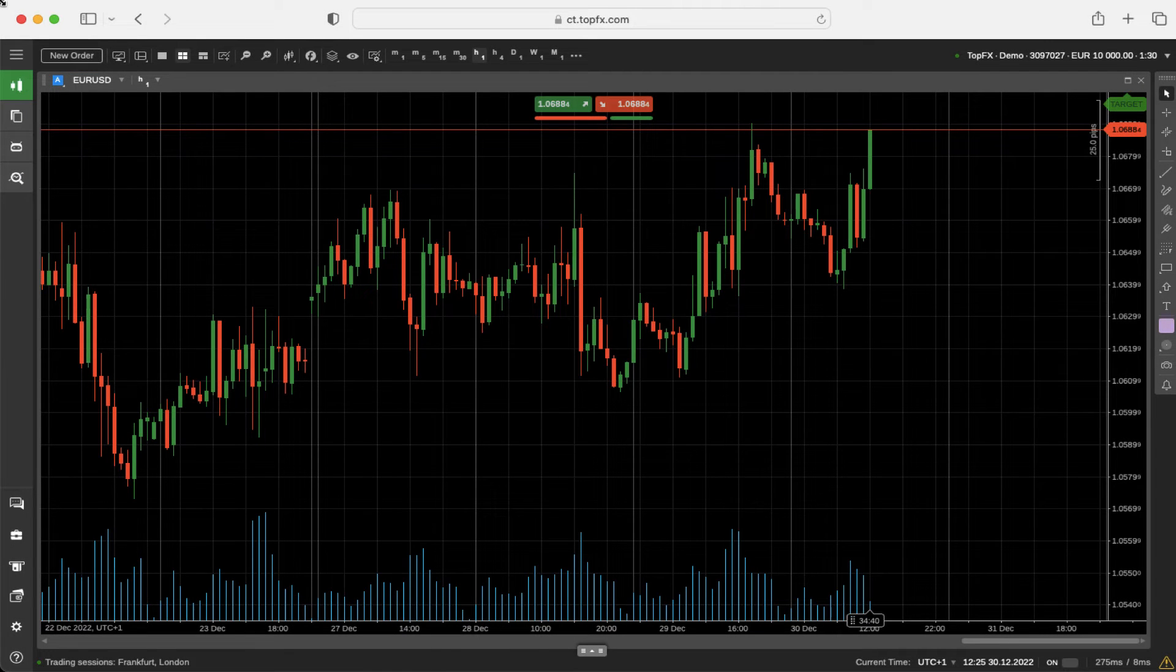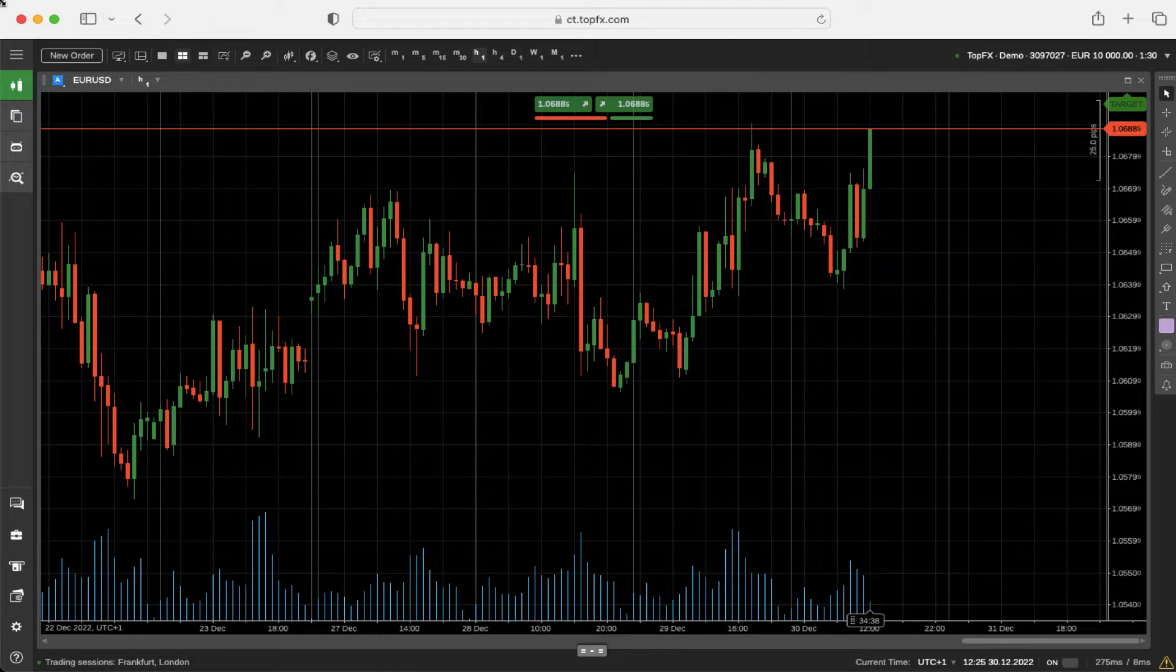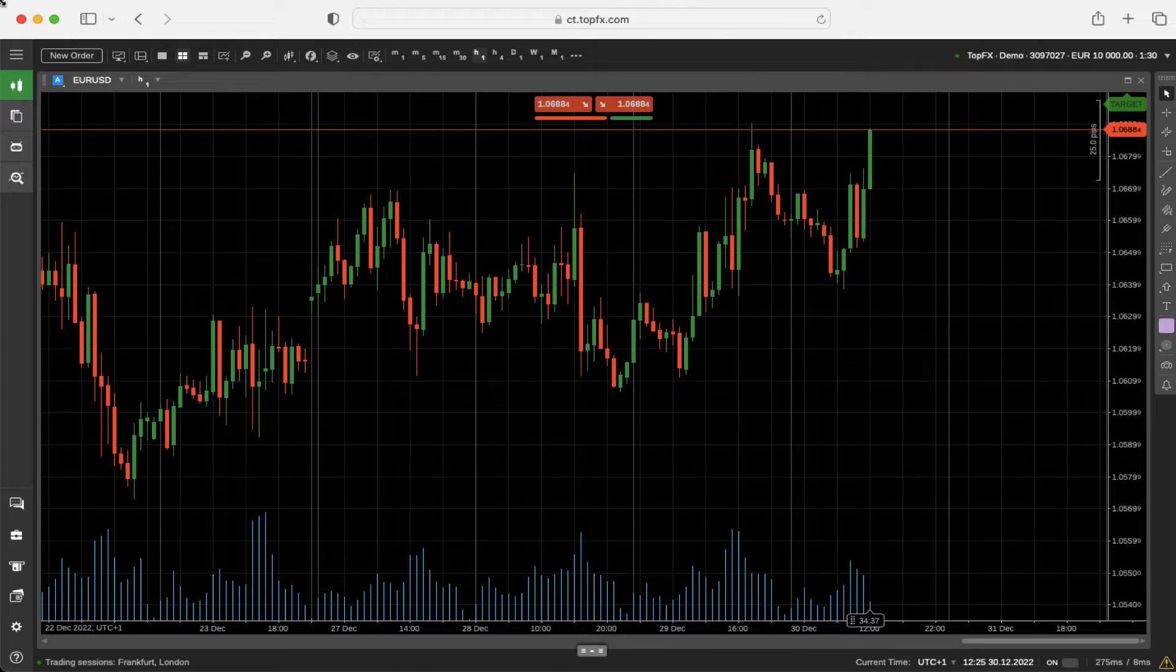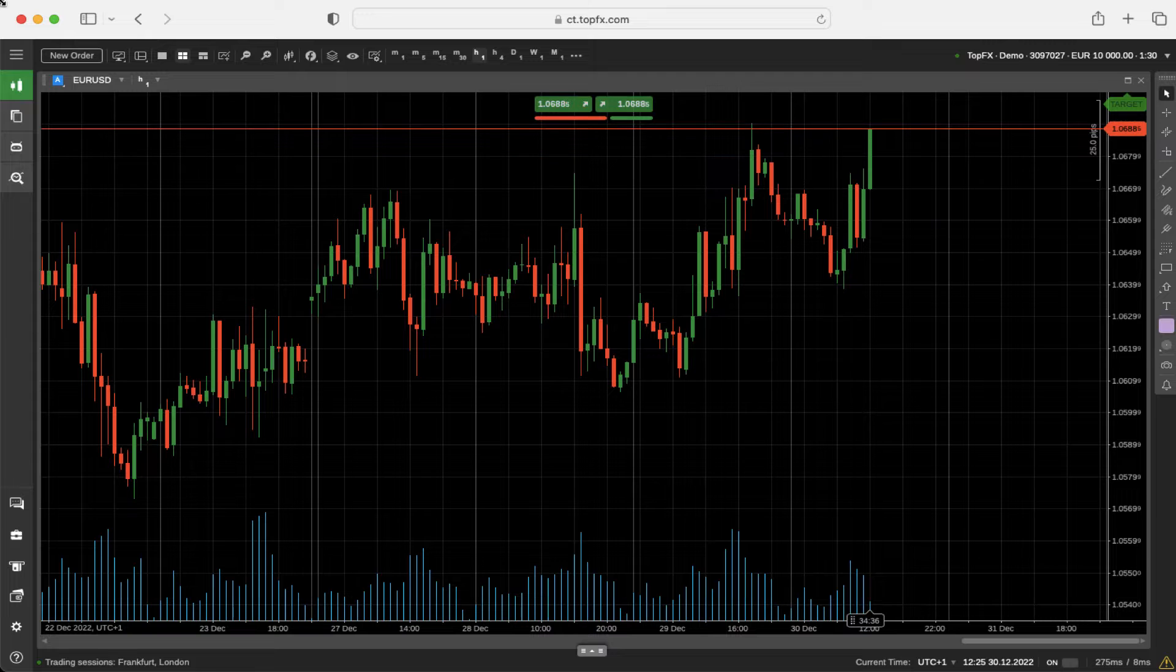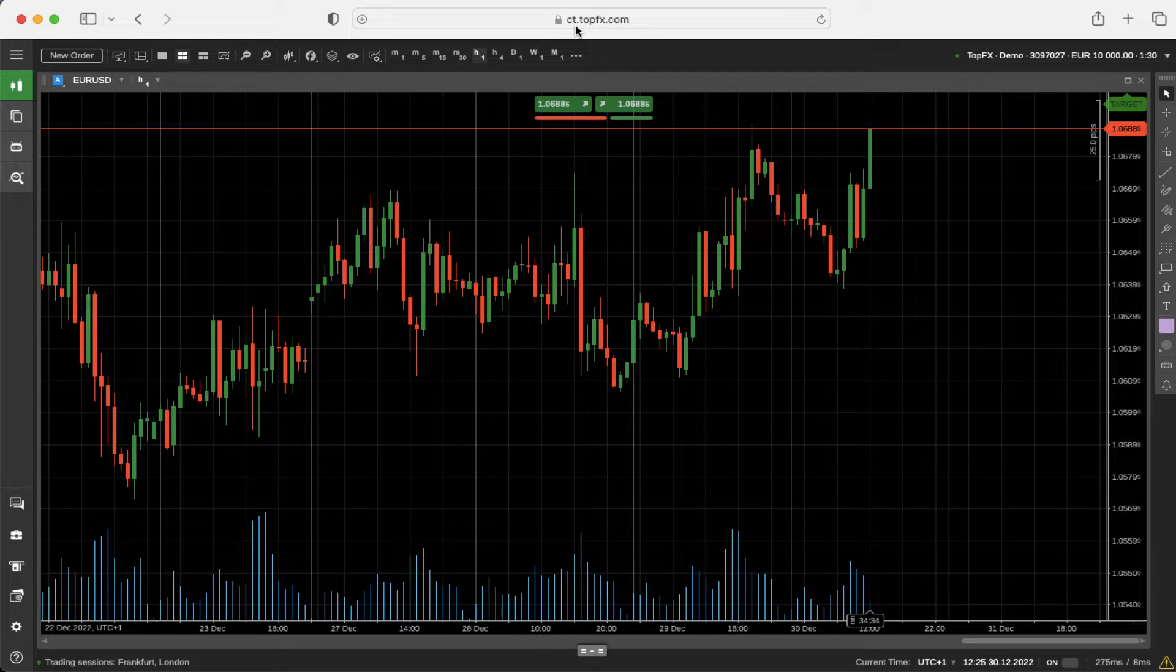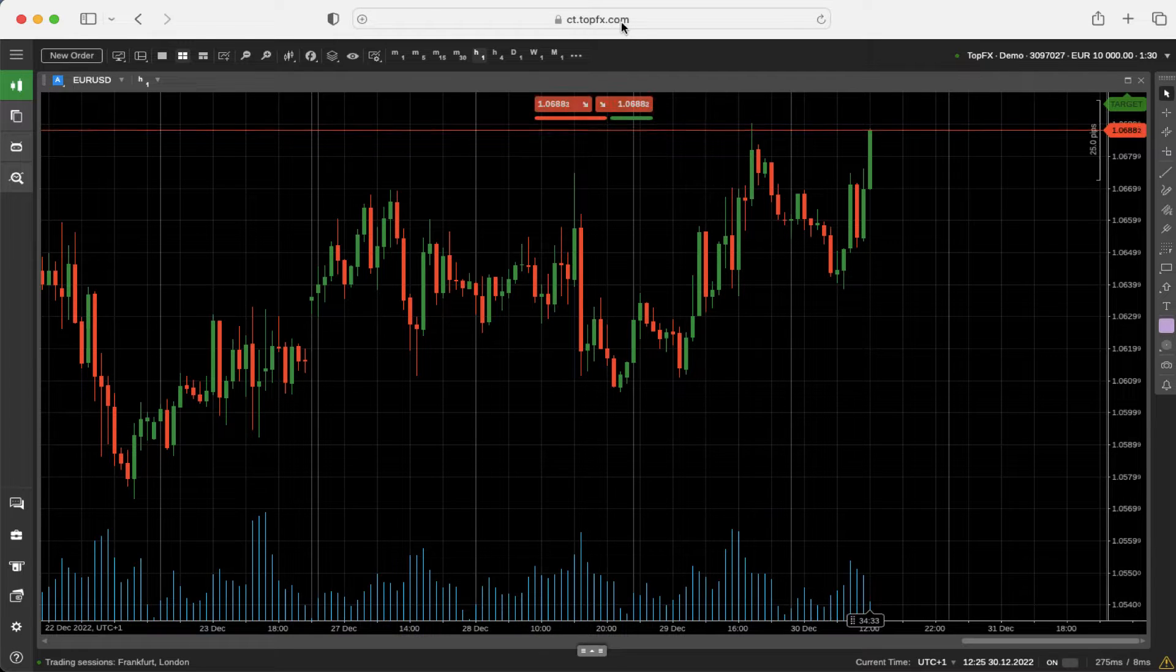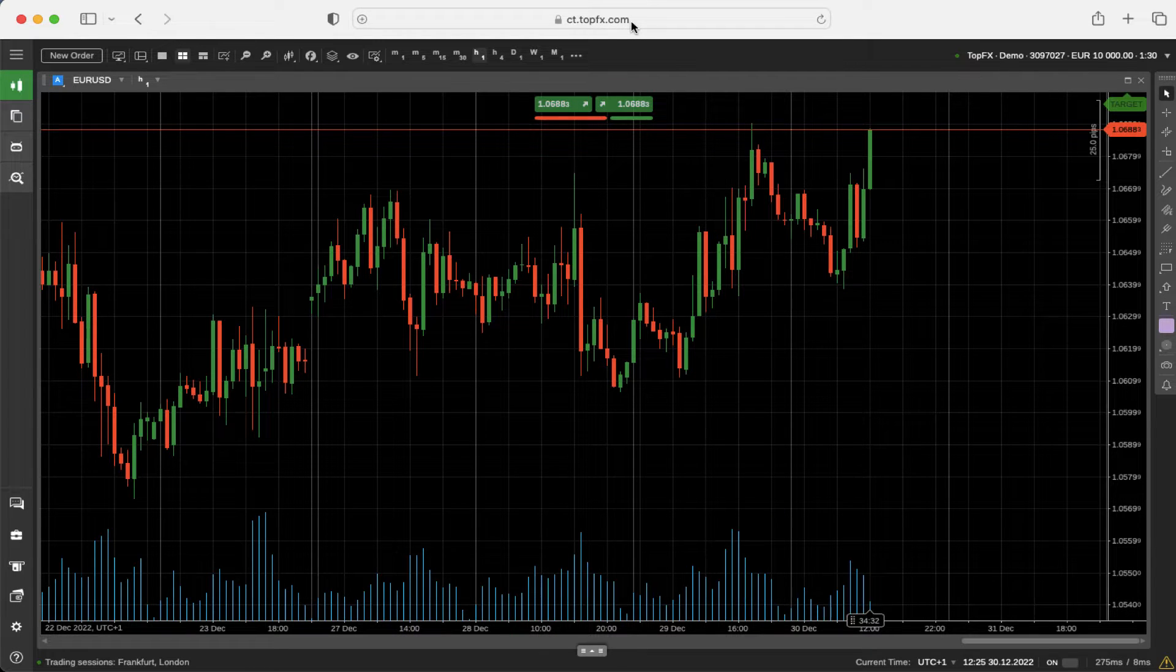In order to change the settings in Ctrader, you need to login to the Ctrader platform by using ct.topfx.com web address.